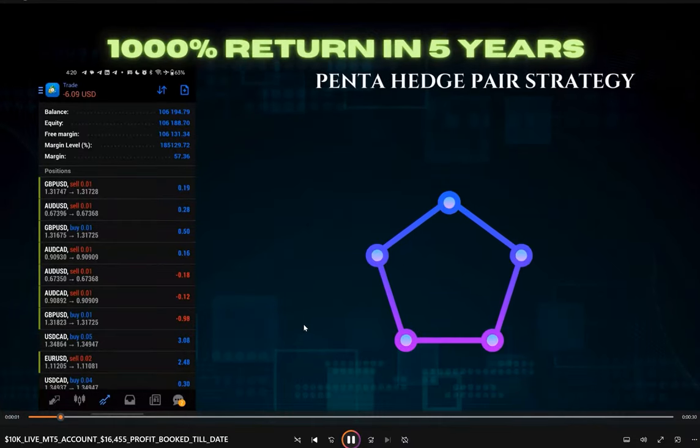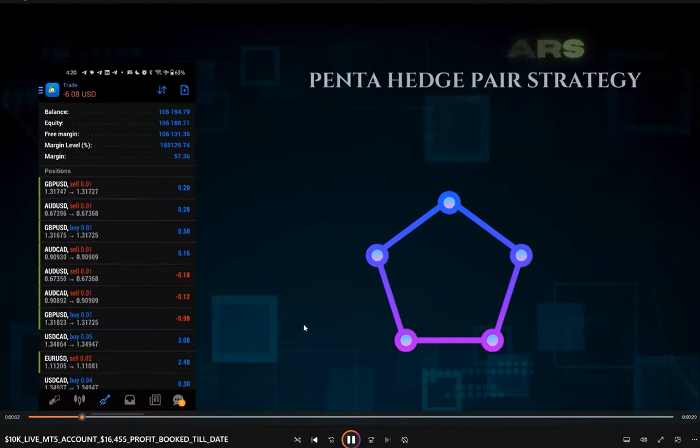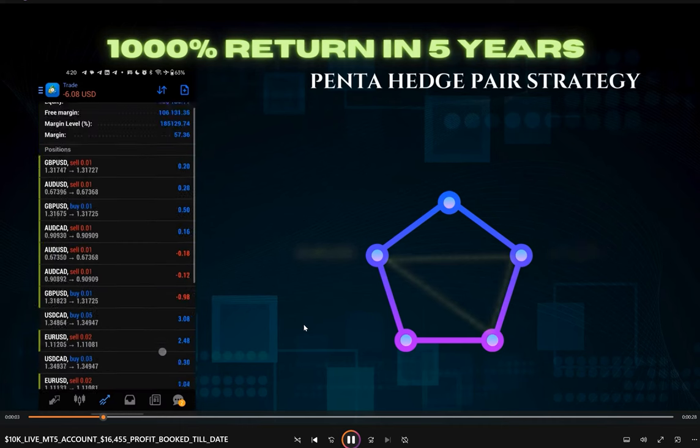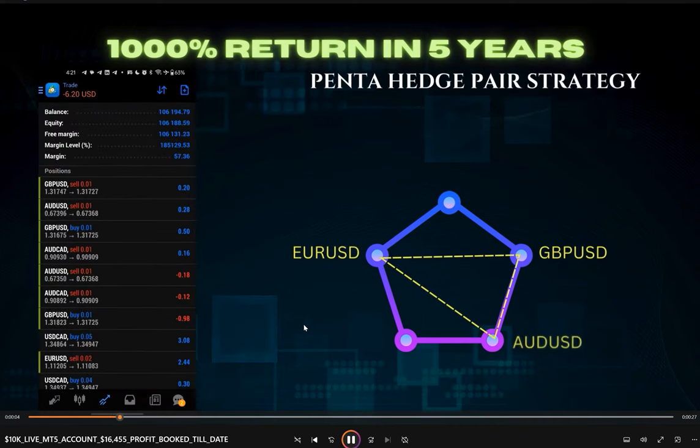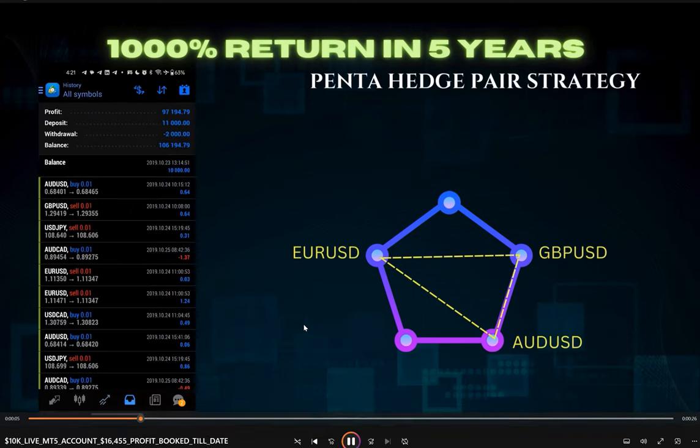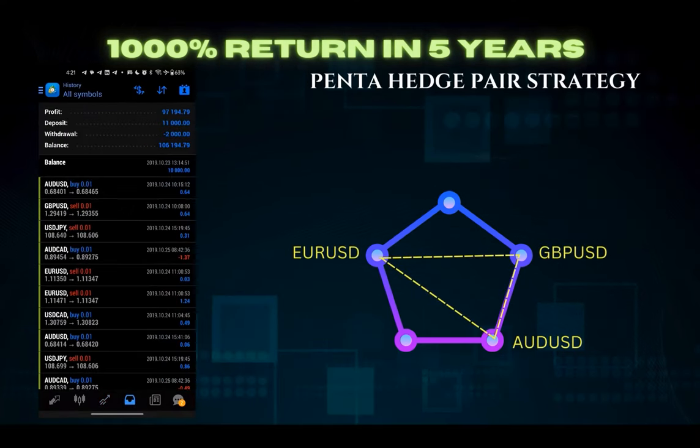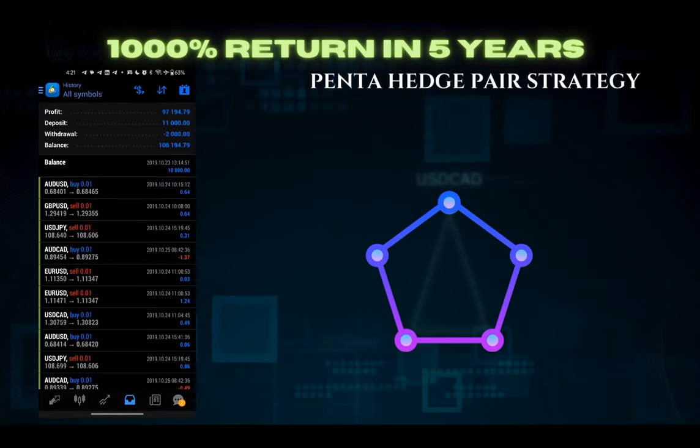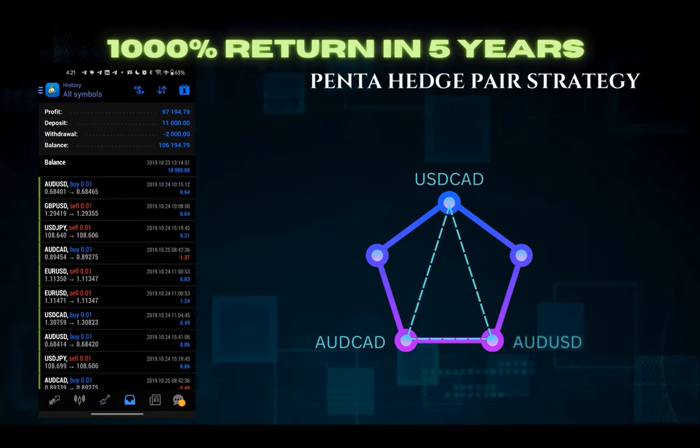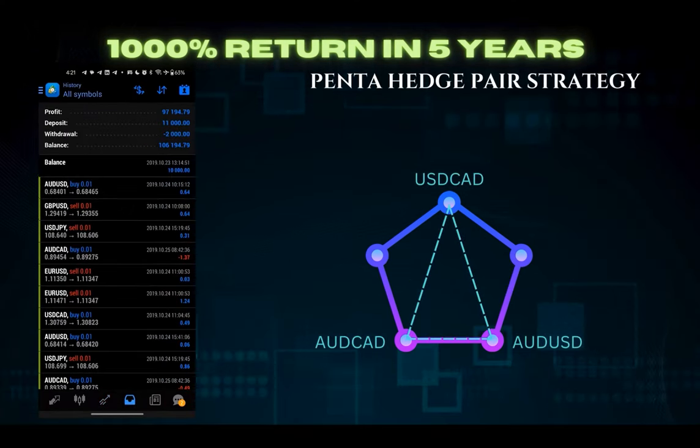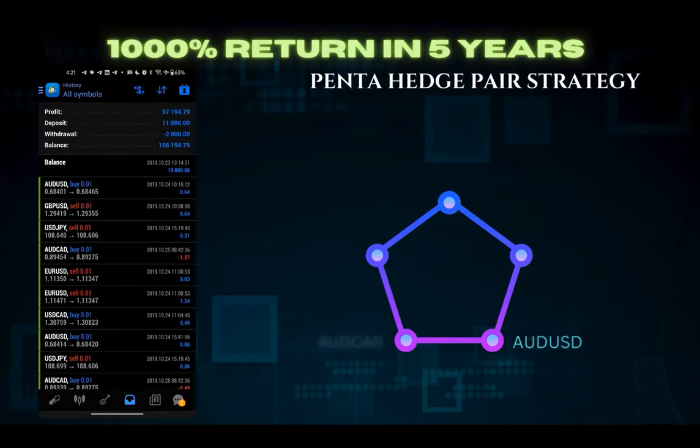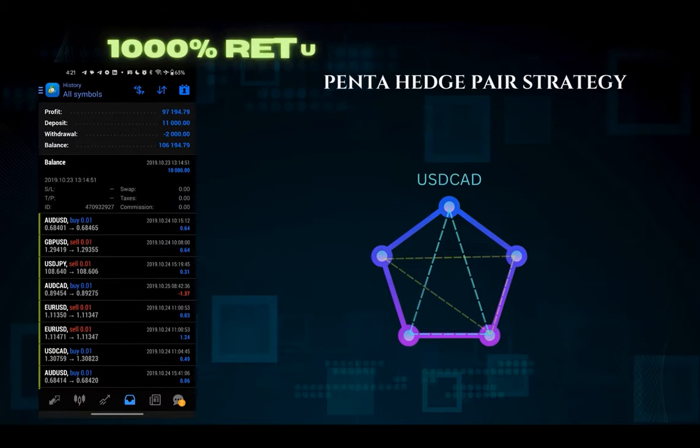Hello everyone, welcome to Forex Straight Ones. Today we are back with the Penta Hedge Pair Strategy: 1000% return in five years. Total major five pairs: AUD-USD,